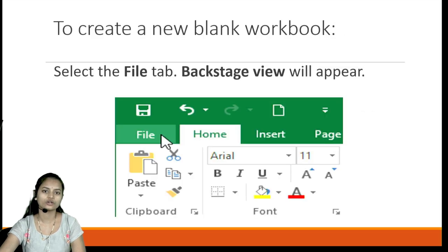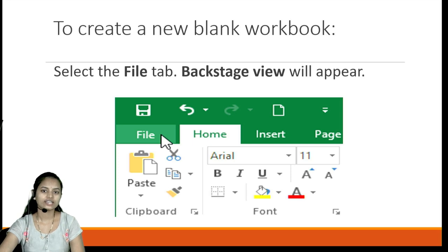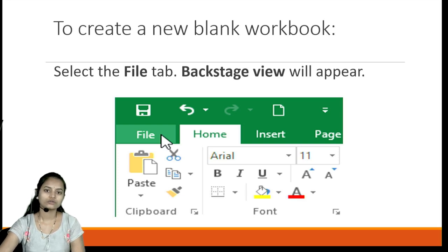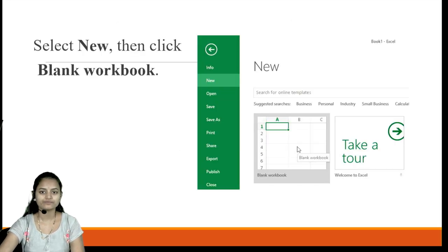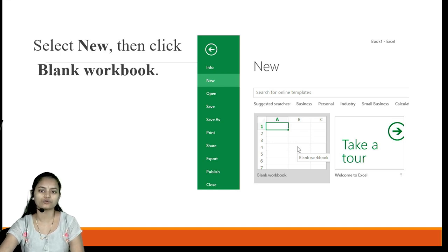To create a new blank workbook, first we need to select the File tab after opening Microsoft Excel. It will show us the backstage view. From there we have to select the New option and then click on the Blank Workbook option, which will allow us to create a new blank workbook.